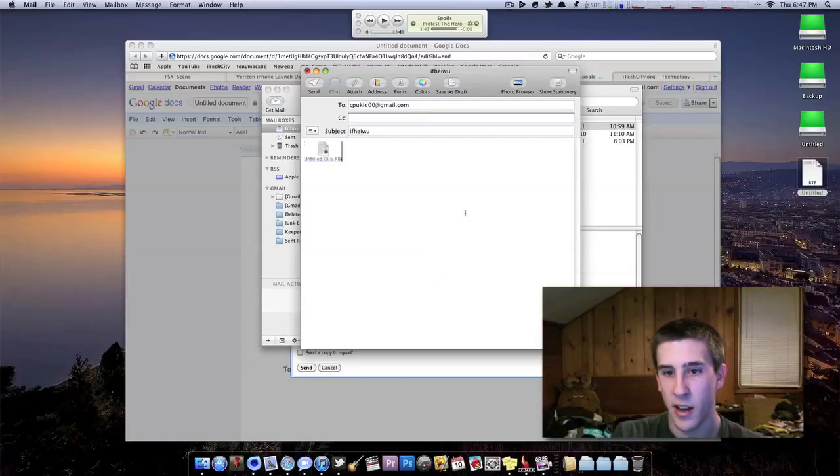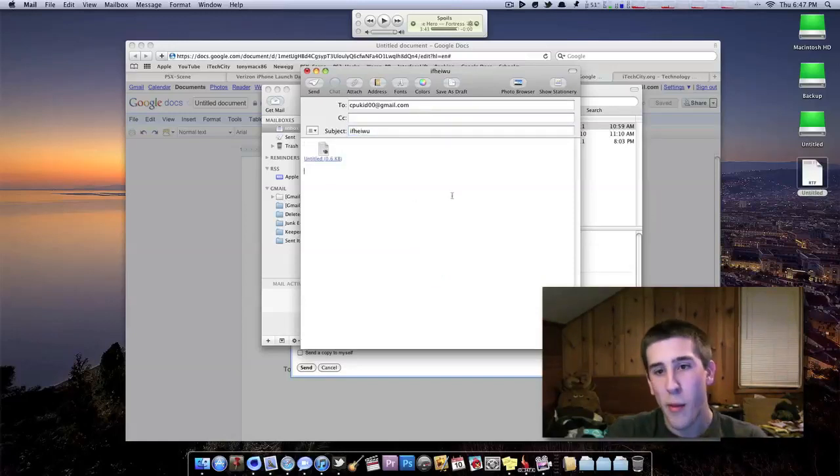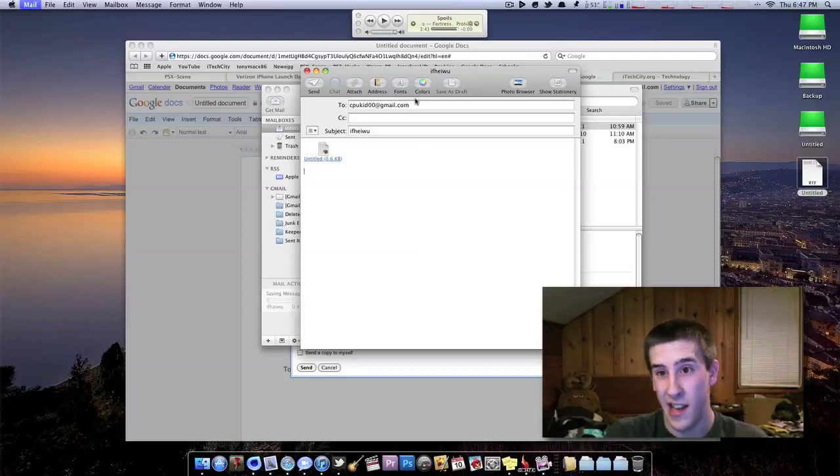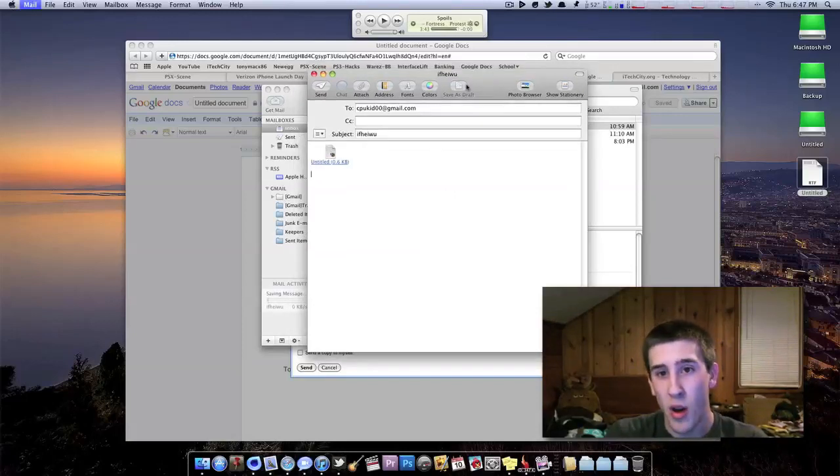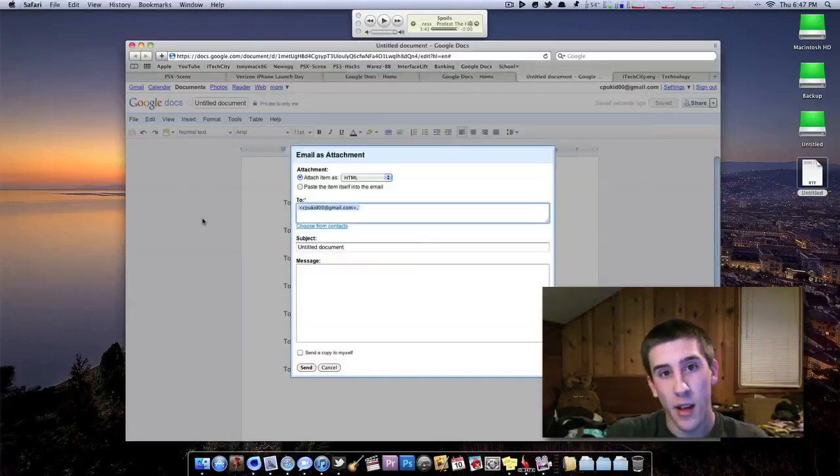So then you go ahead, you just drag it in there. And then you go ahead and send it. Now, you'll probably know within, I'd say, a day, maybe two, whether or not I accepted it.